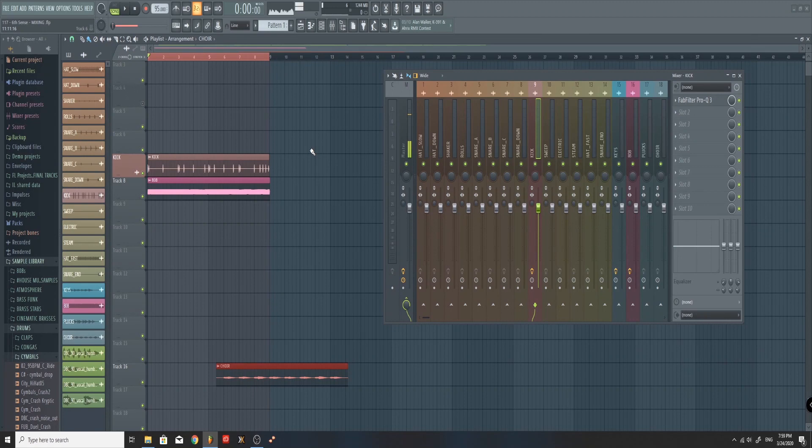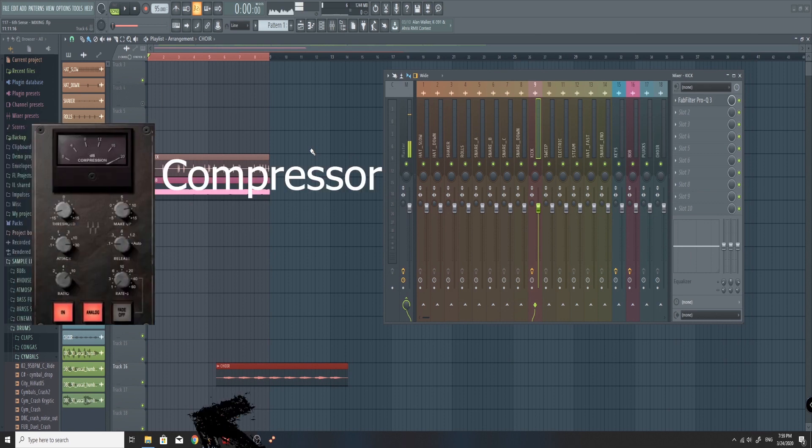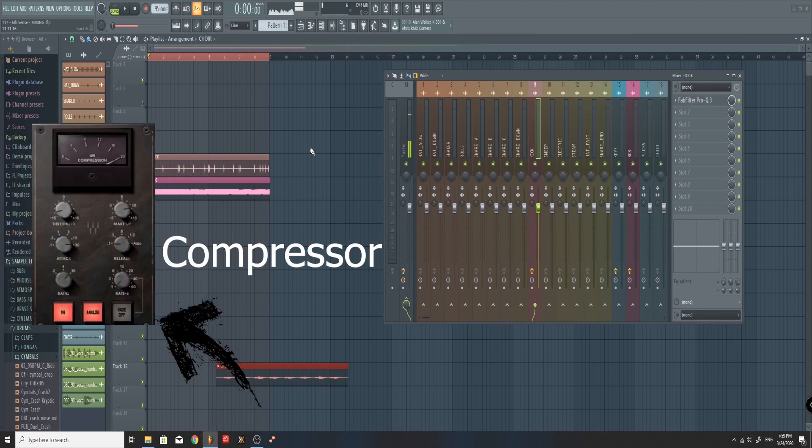Hey everyone, thanks for tuning in. This is a quick tutorial about how to set up dynamic EQ using FabFilter Pro-Q in FL Studio. As you know, there are a lot of different ways to sidechain, and I would say the most common way is the way where you use a Compressor.